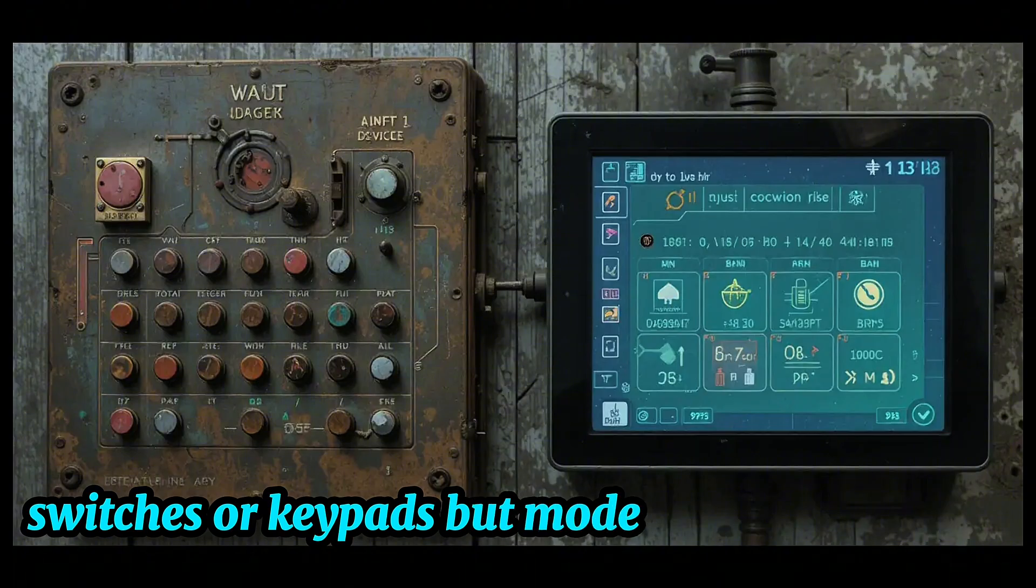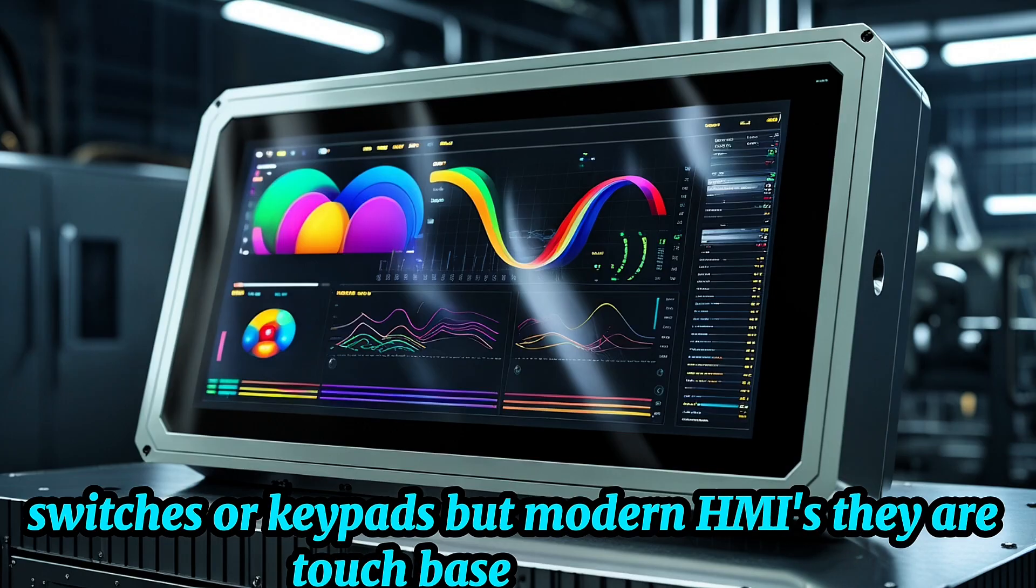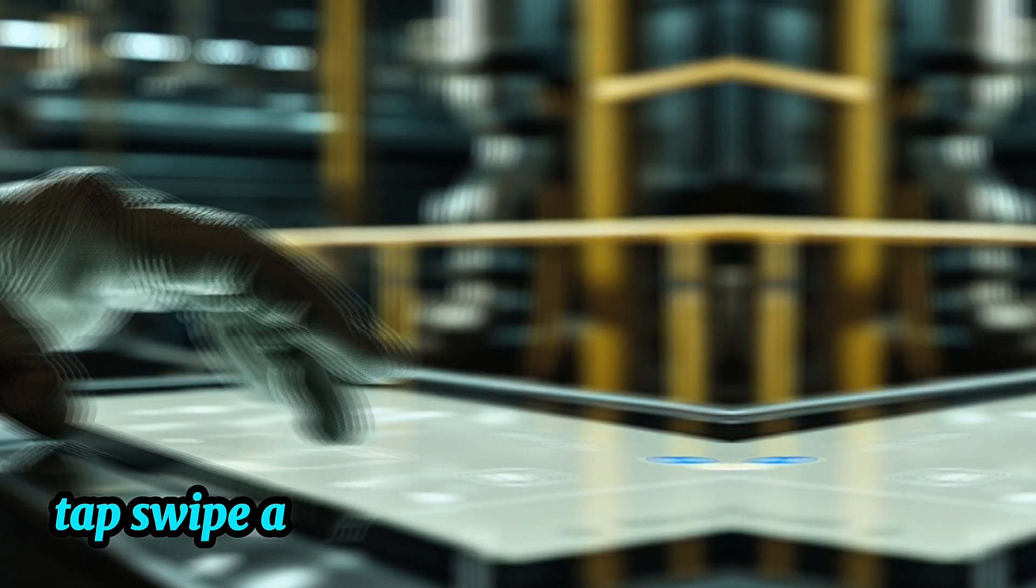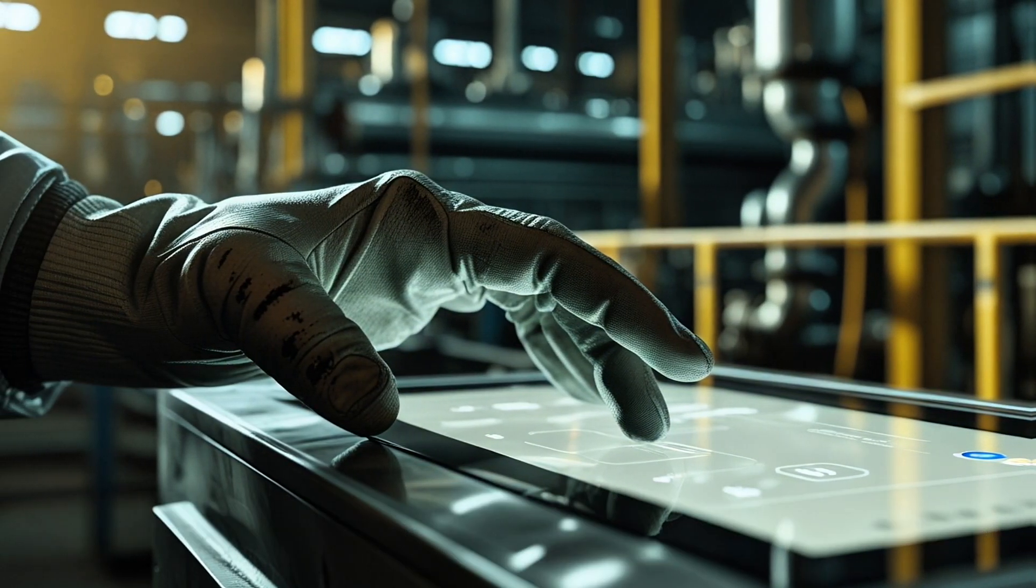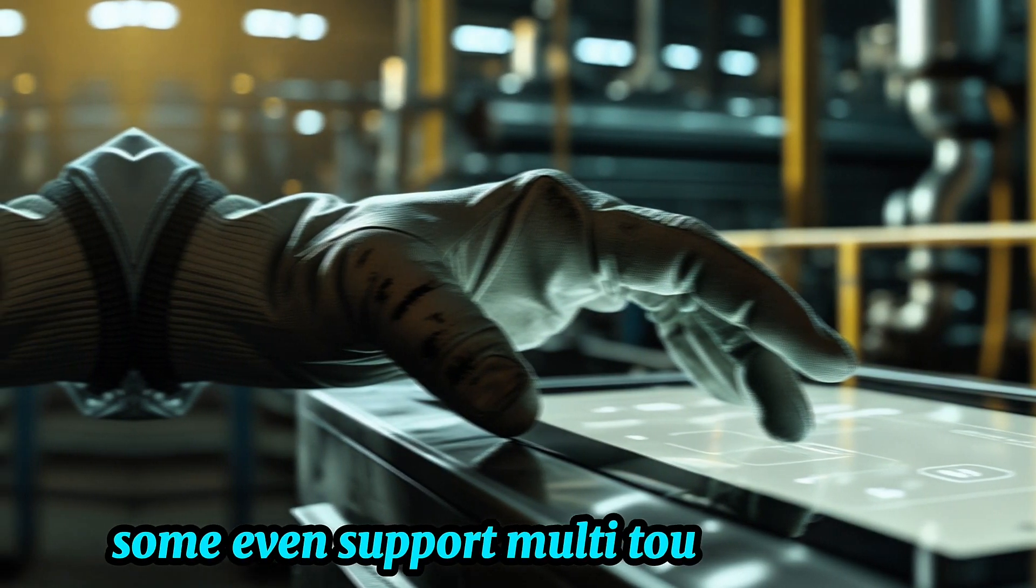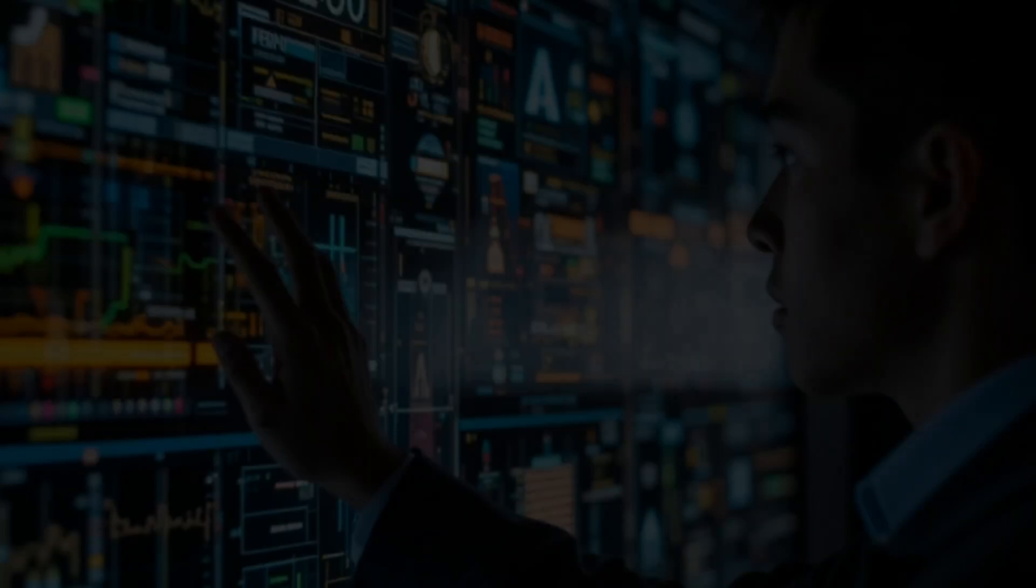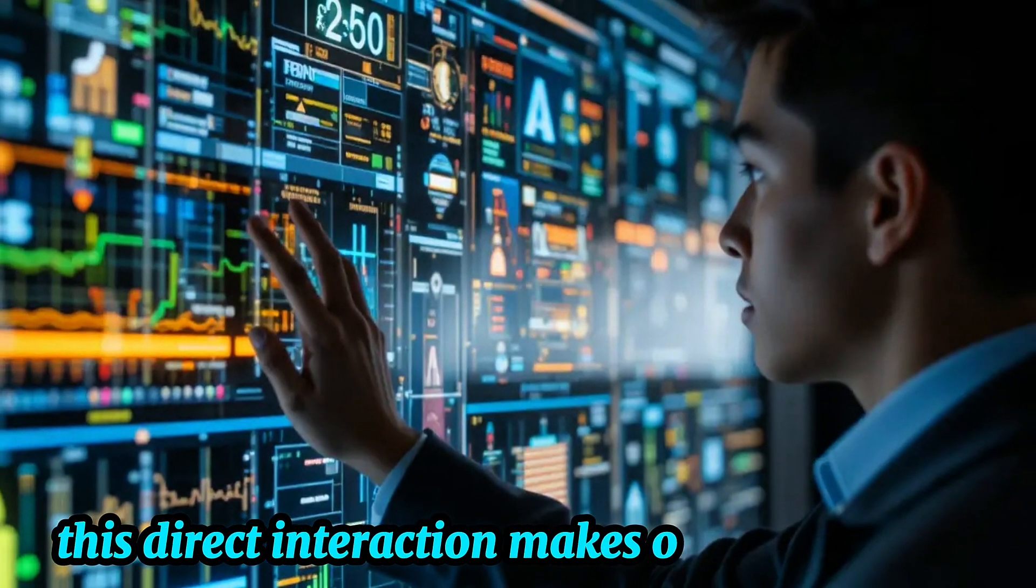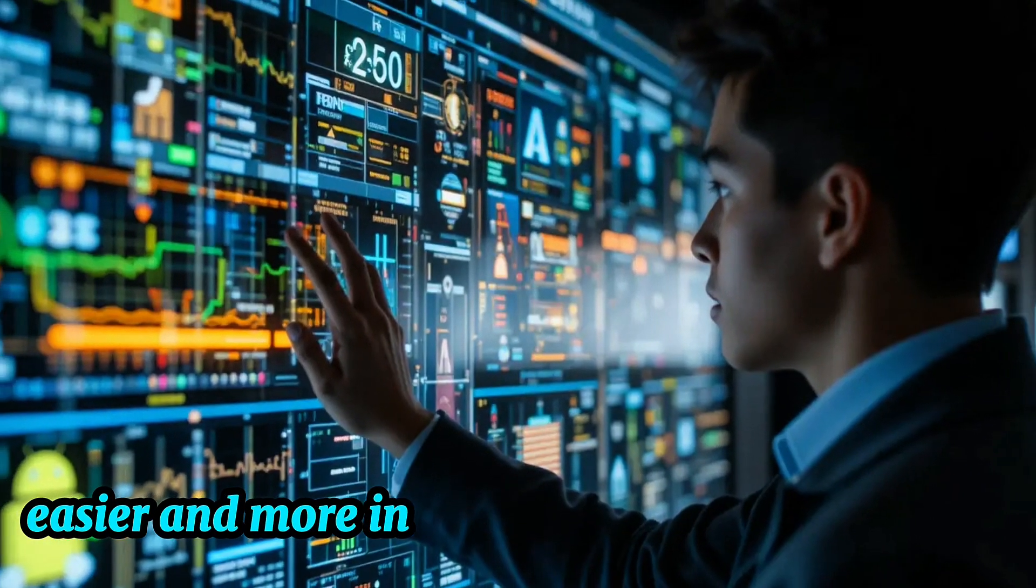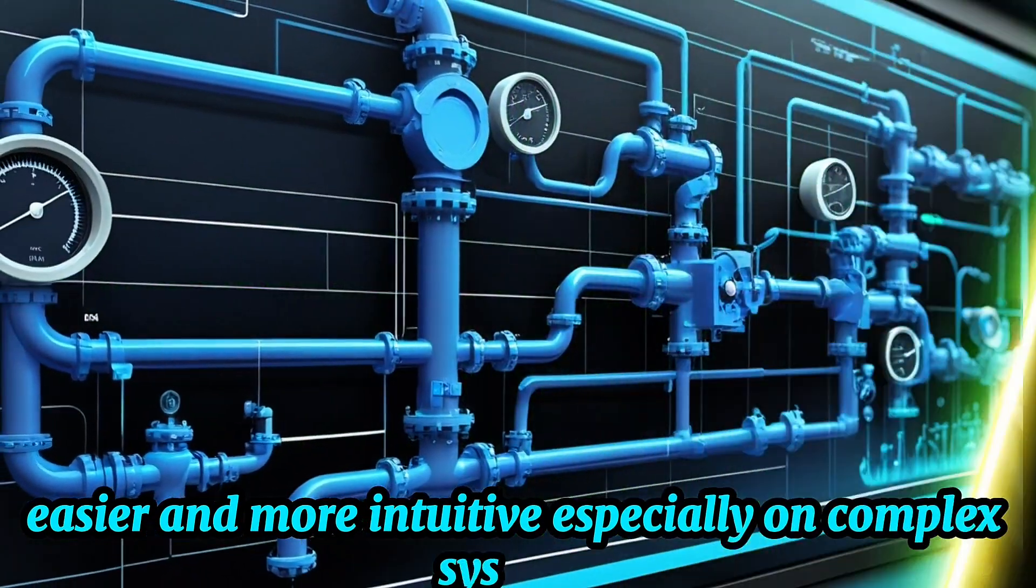But modern HMIs, they are touch-based. Operators tap, swipe, and scroll just like they would on a tablet or smartphone. Some even support multi-touch gestures or stylus input for more precision. This direct interaction makes operation faster, easier, and more intuitive, especially on complex systems.